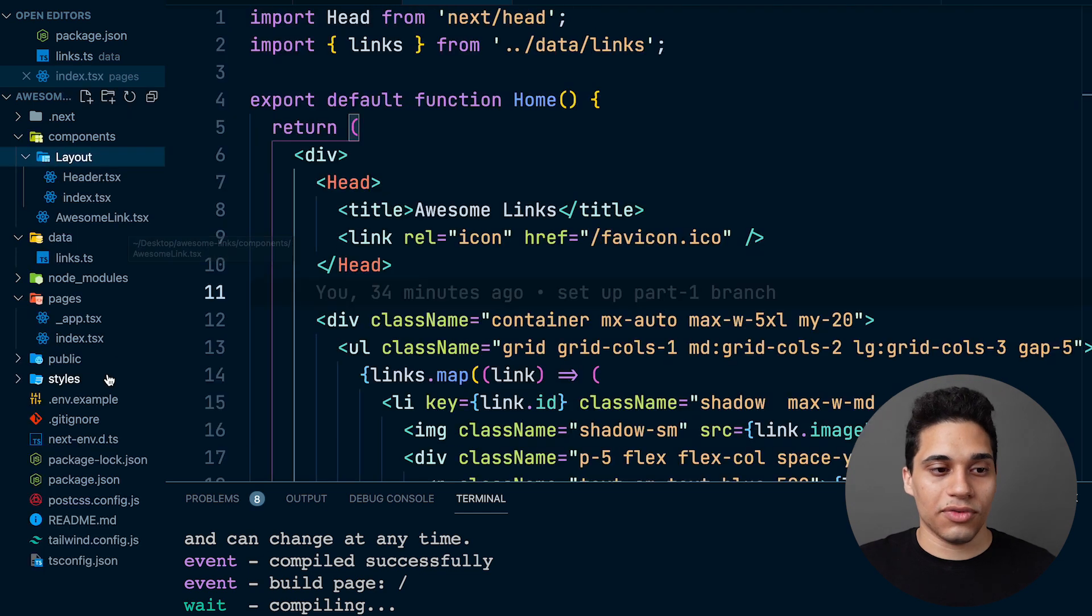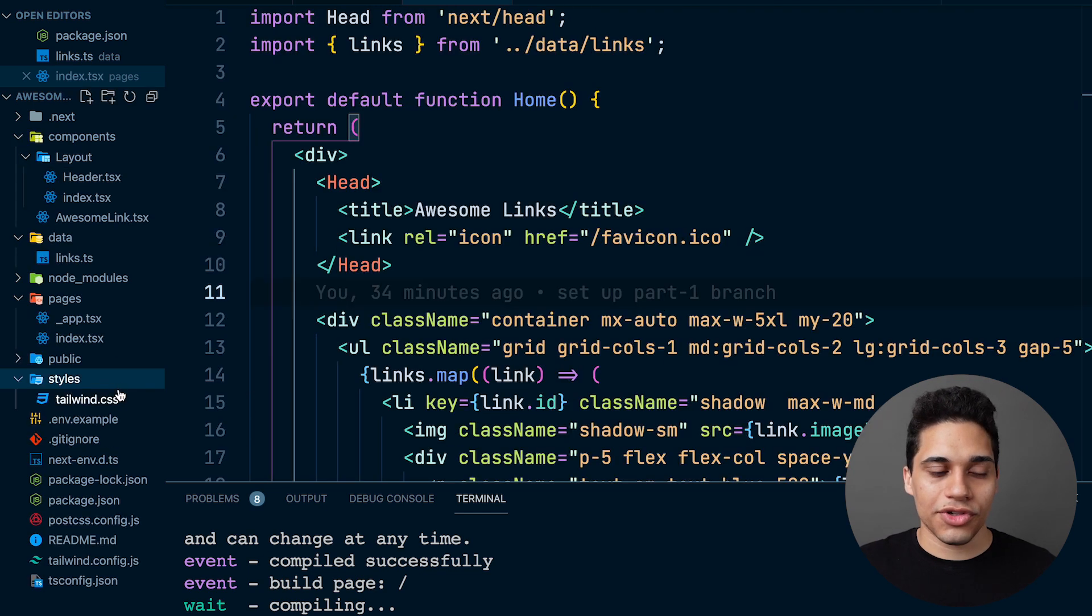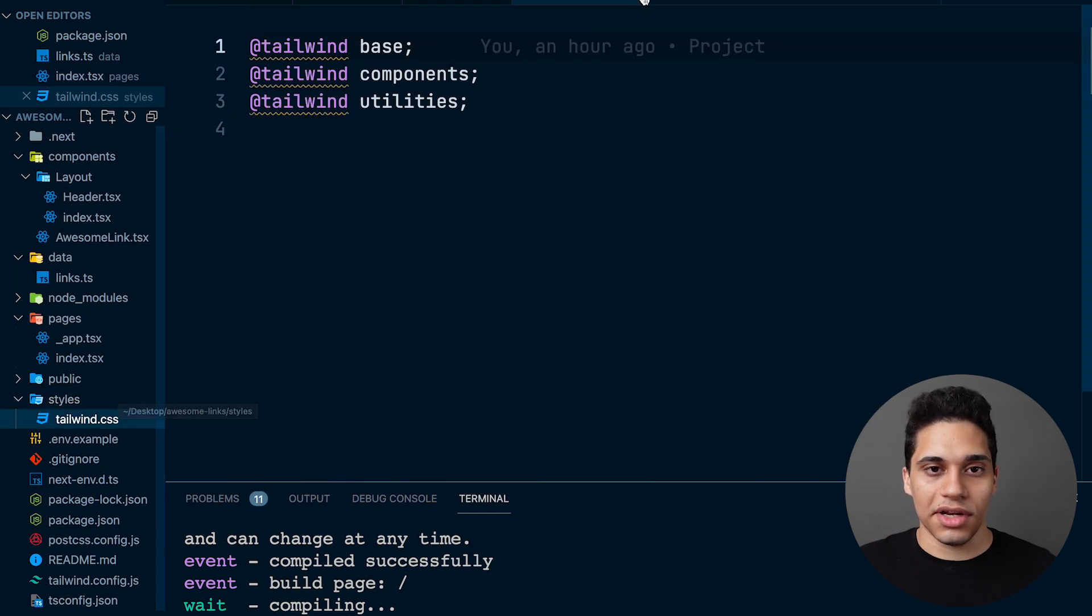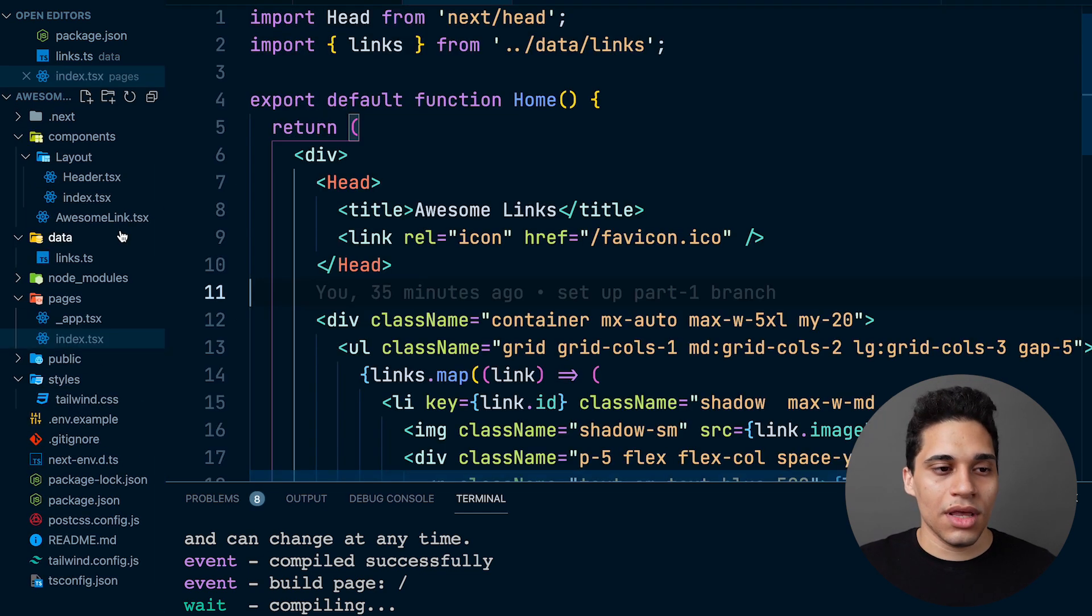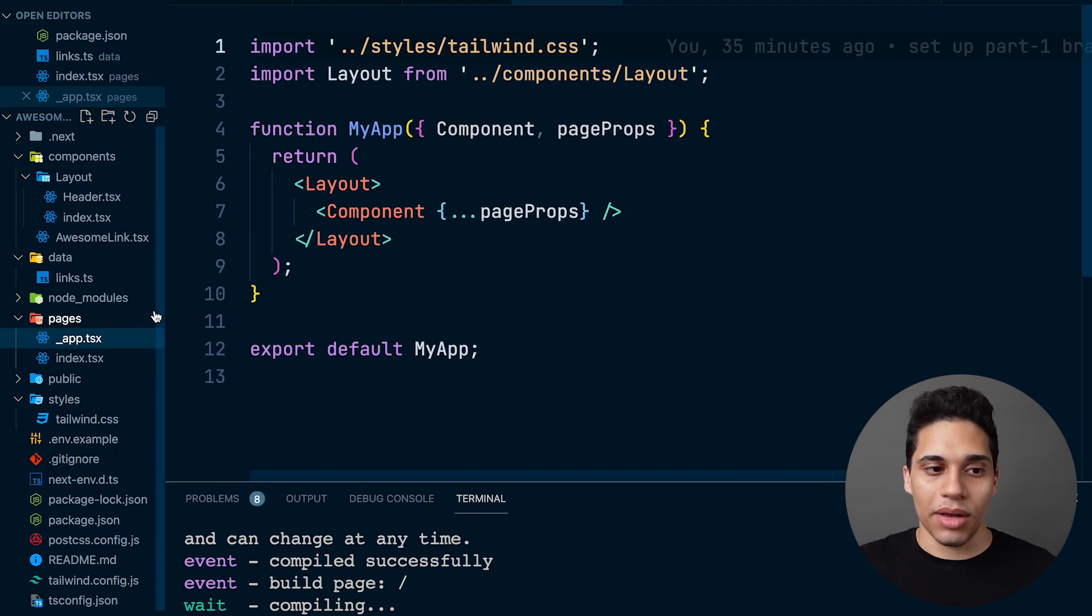And for these styles, we're just setting up Tailwind. And then finally, in the underscore app, this is the global app component. We're just wrapping it in our layout, which contains the header.